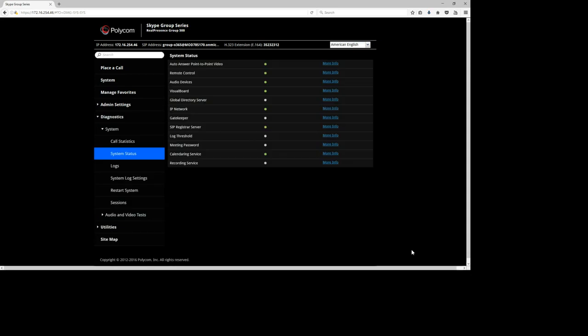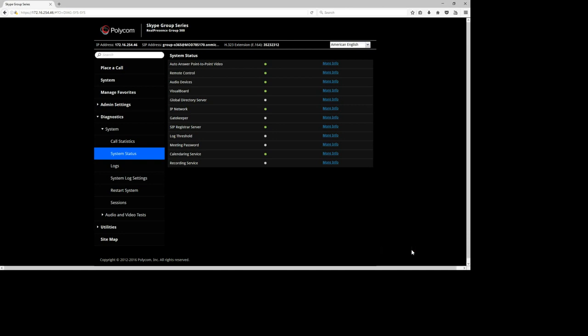After you've done all the configurations and connected all the equipment, there's always a place where you can double-check if the whole configuration has been completed successfully and if the hardware is connected. Under System Status, you will find green indicator lights — as long as everything is green, you're fine. The SIP registration shows registration to the Microsoft environment, and the Calendar Server shows connection to the Office 365 calendaring service. Everything green means the configuration is complete.